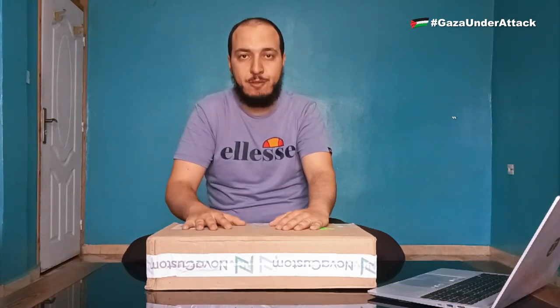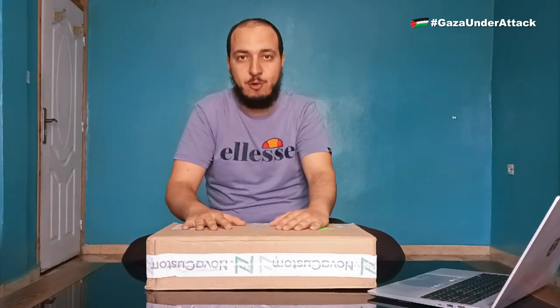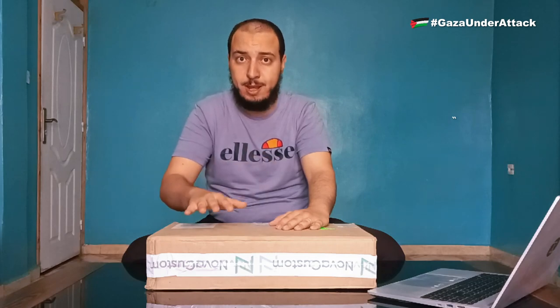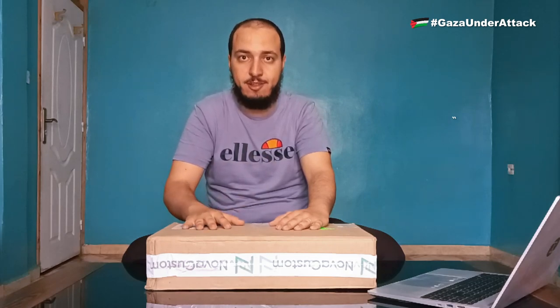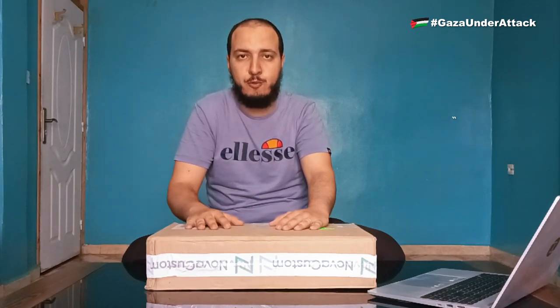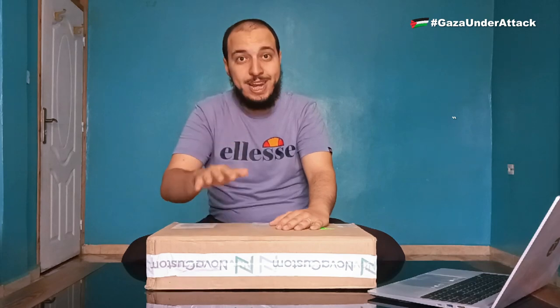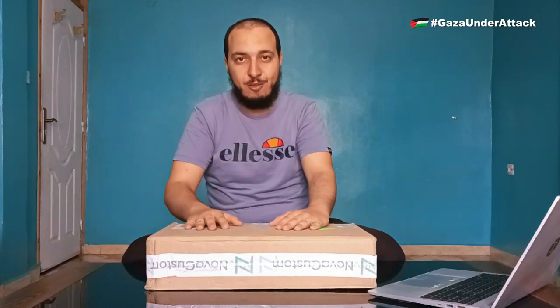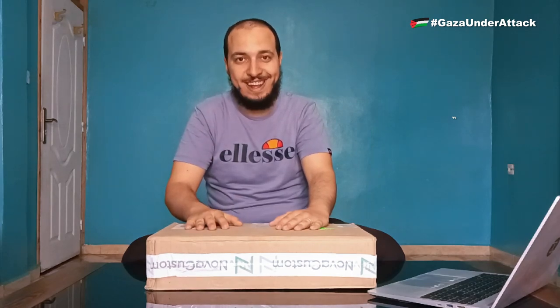This is an unboxing and first compilation video, so we will not dive deep into the details just yet. We will save that for the full review, where we will go in-depth, as always, inshallah.